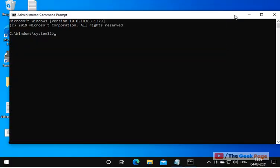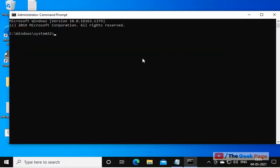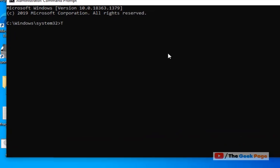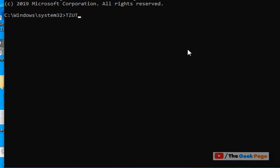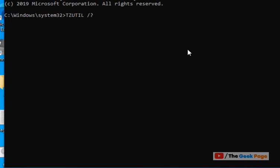To open this, now once this opens up, you have to run this command: TZUTIL in capital letters, slash, and then question mark to know all the available options.